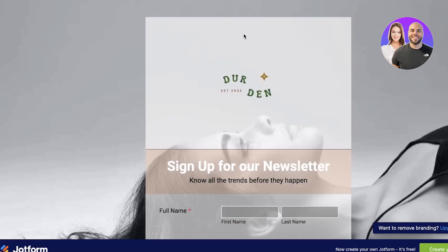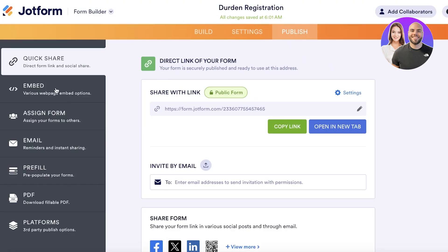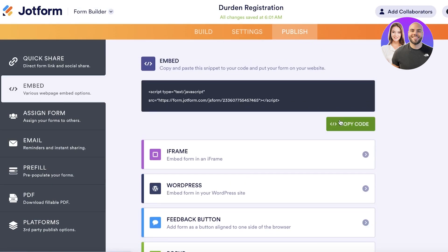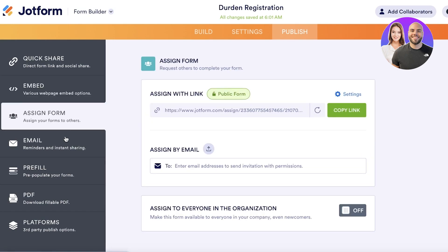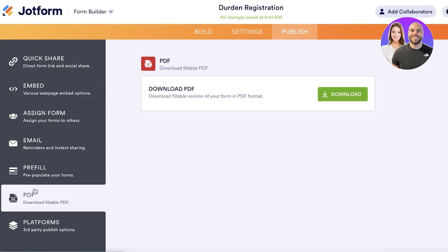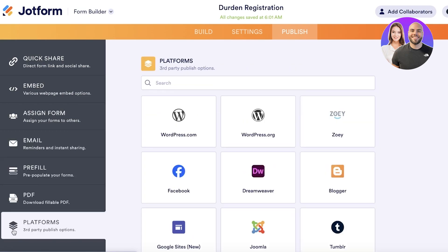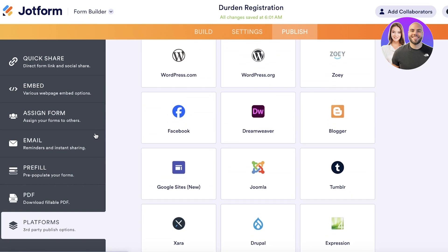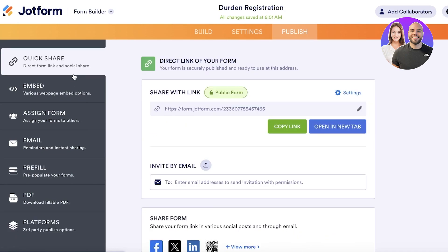You can see the live form, and you also have options to share it. You can embed it into web pages by copying the embed code and inserting it into your website. You can assign the form to a particular person, and there are options for emails, pre-fill, PDF, and other platform integrations that can directly integrate your JotForm into their site.